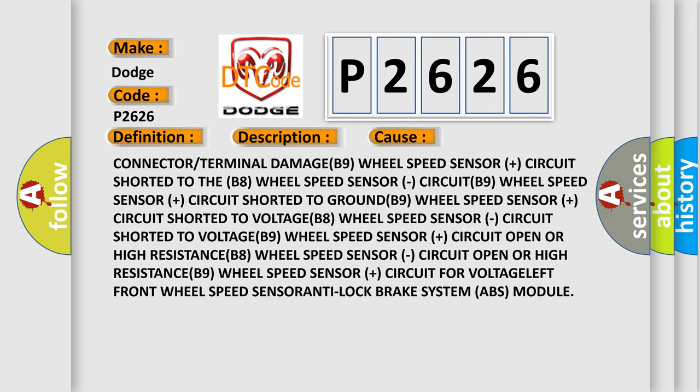Left front wheel speed sensor, Anti-lock brake system ABS module. The airbag reset website aims to provide information in 52 languages.